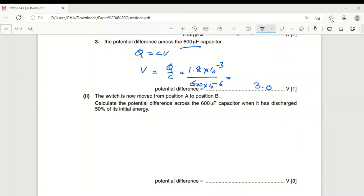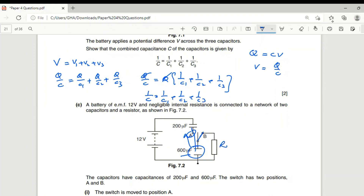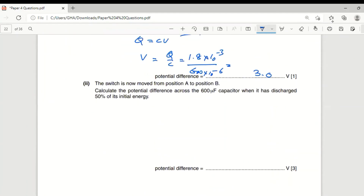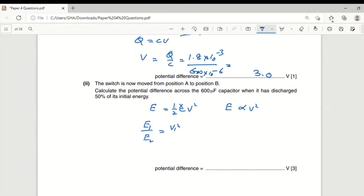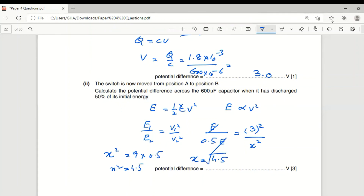The switch is now moved to position B. The 600 μF capacitor is connected with the resistor, so discharging occurs and energy is lost. Energy E = ½CV², so E ∝ V². If 50% of energy is lost, E₂ = 0.5E₁. Then V₂²/V₁² = 0.5, so x² = 9 × 0.5 = 4.5, giving x = √4.5 = 2.12 V.